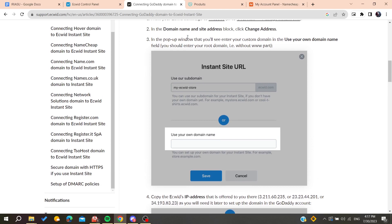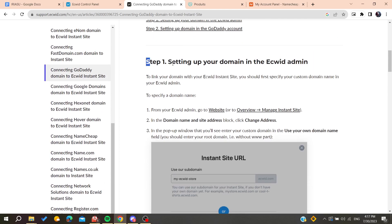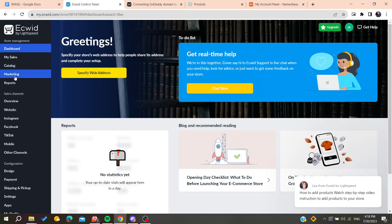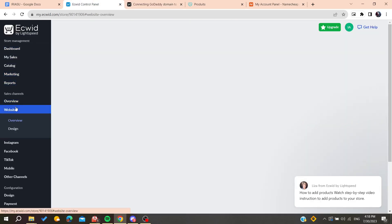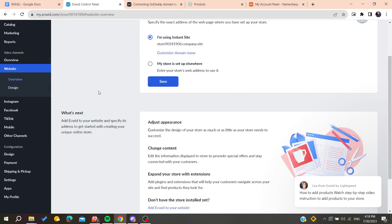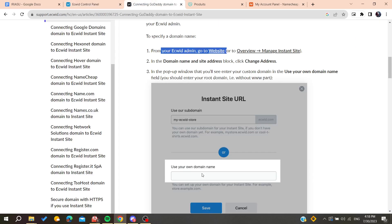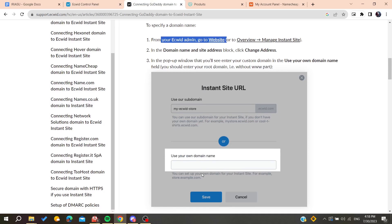To understand how to connect your website domain with the GoDaddy domain, we will just follow the simple steps stated by Ecwid support. The first thing to do is to go to your Ecwid admin and go to the Website section. We need to go to the website and then add or save the domain name that we have on GoDaddy.